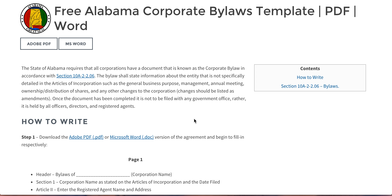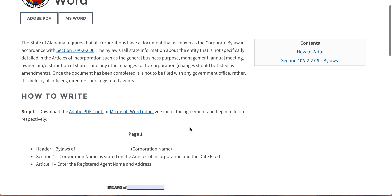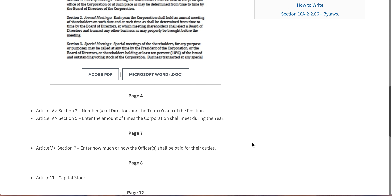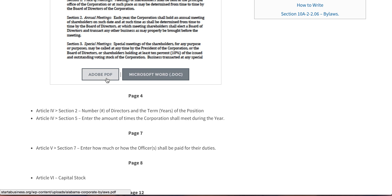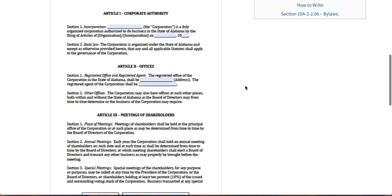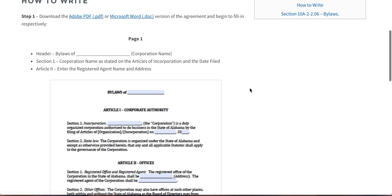In order to draft this document, if you'd like to use our free template, you can just select the Adobe PDF or Microsoft Word formats, whichever is easiest for you. The PDF is fillable.